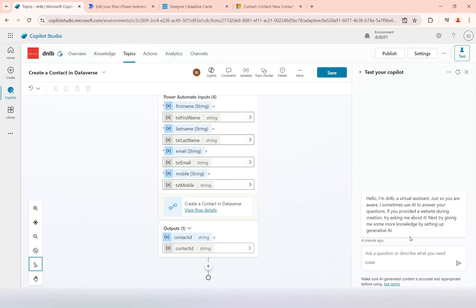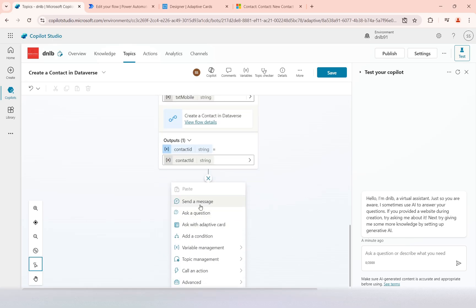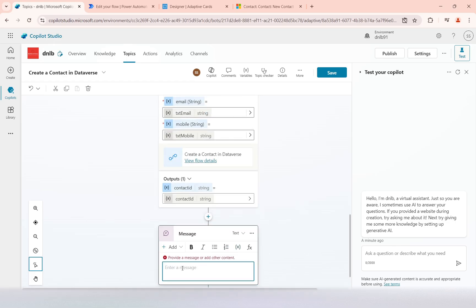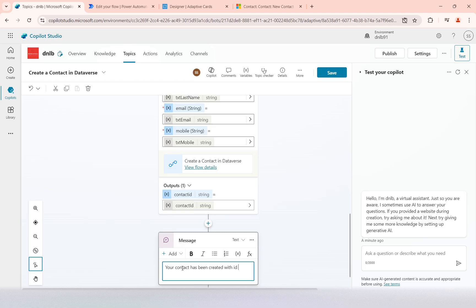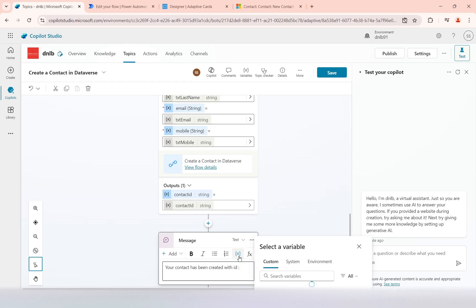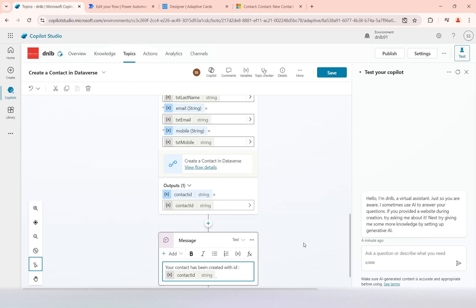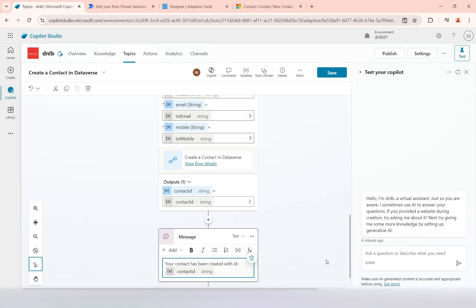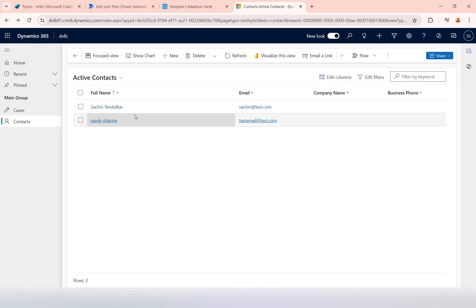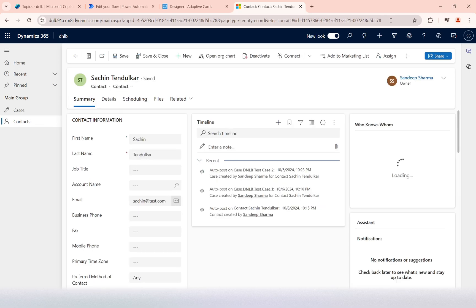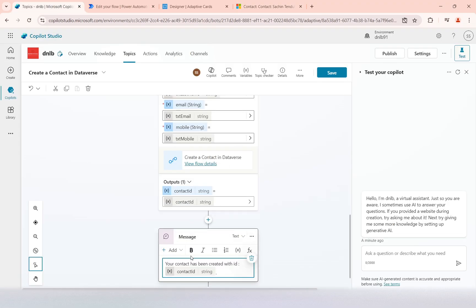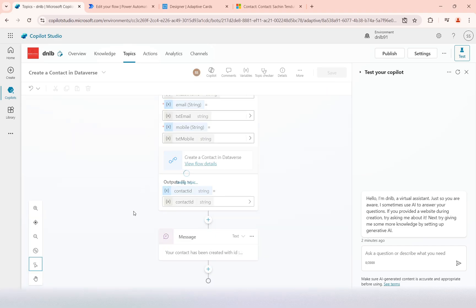The contact ID is returned, and now I need to relay this to the user who submitted the form. I'll use the 'send message' option to send a message: 'your contact has been created with ID' and then insert the contact ID variable. We can also frame this message with a URL — the full URL with the environment, app ID, entity type, and the record ID — so the user can click it and open the contact record directly. The topic design is now complete and I'll save it.